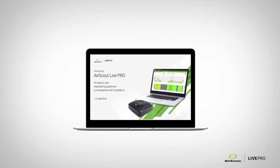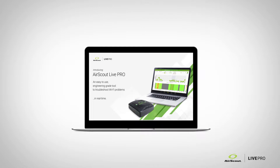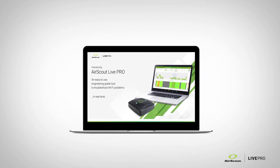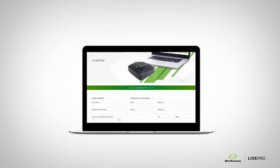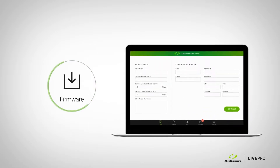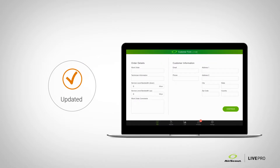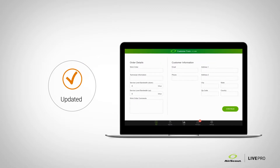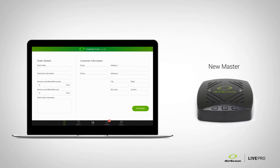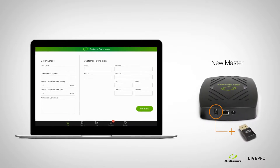The Live Pro is an engineering grade troubleshooting tool that is far easier to use than our competitors. You want to make sure that you've got the latest firmware — that's very important with all of our products because they're still software based. You also have to have the new master, and one thing to mention about the new master is that it actually includes a dongle on the back.